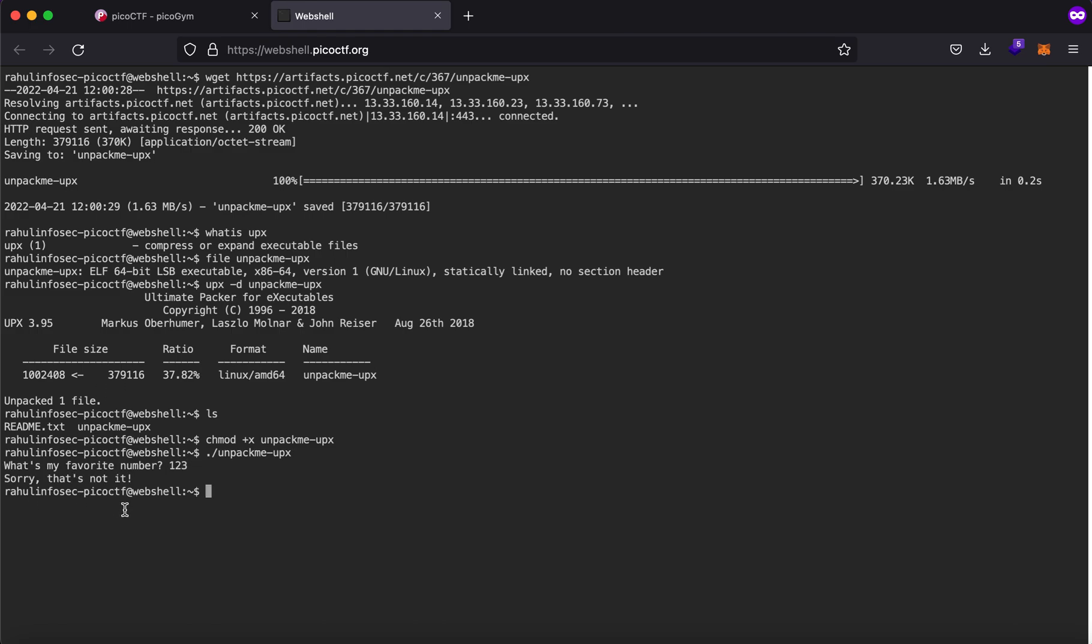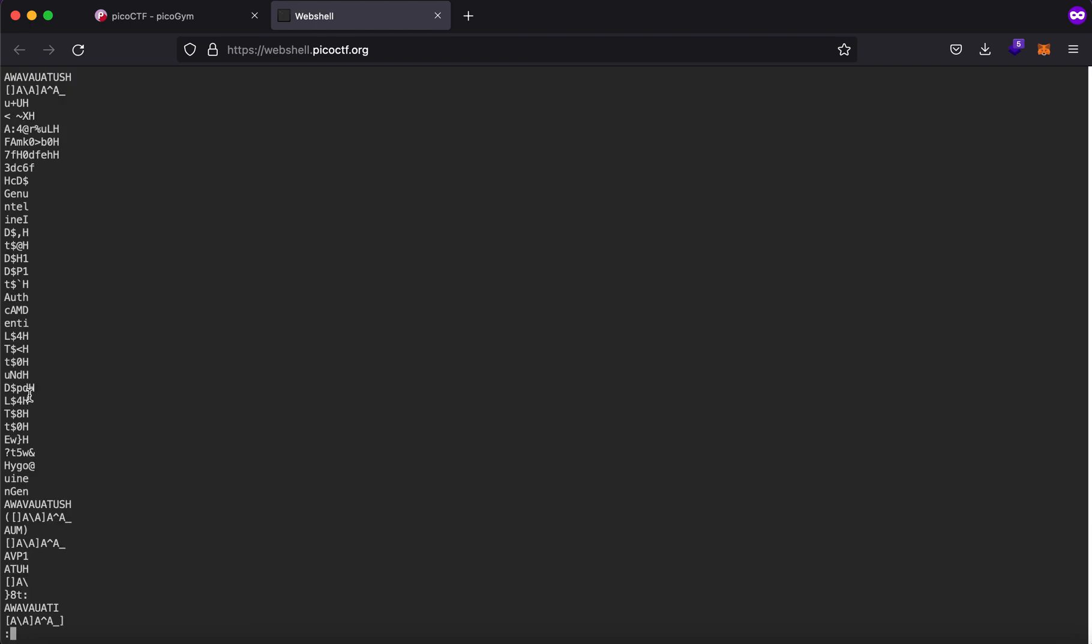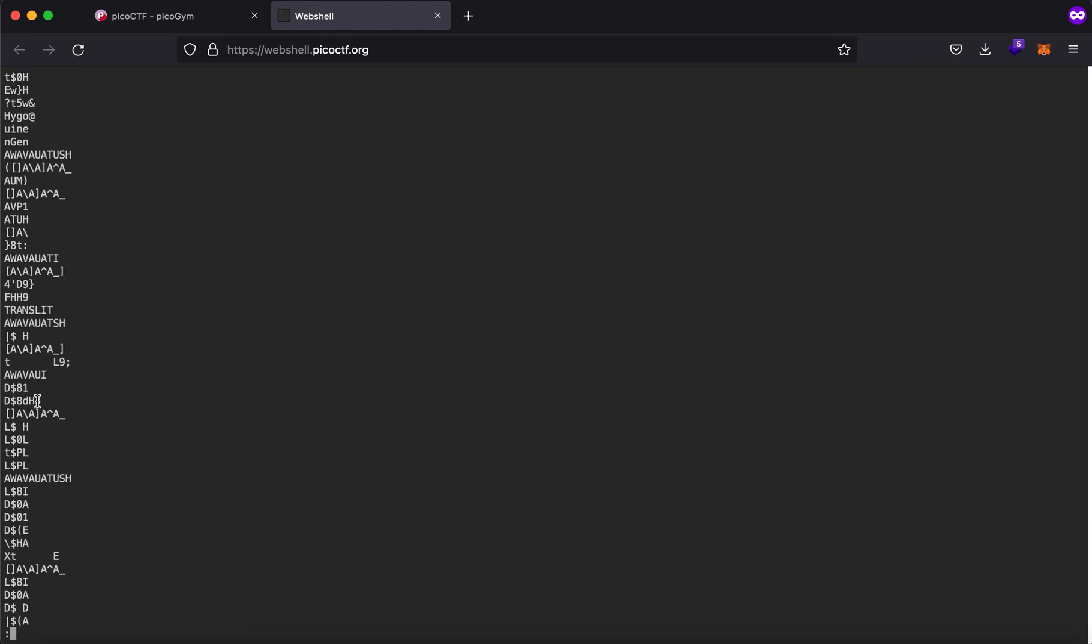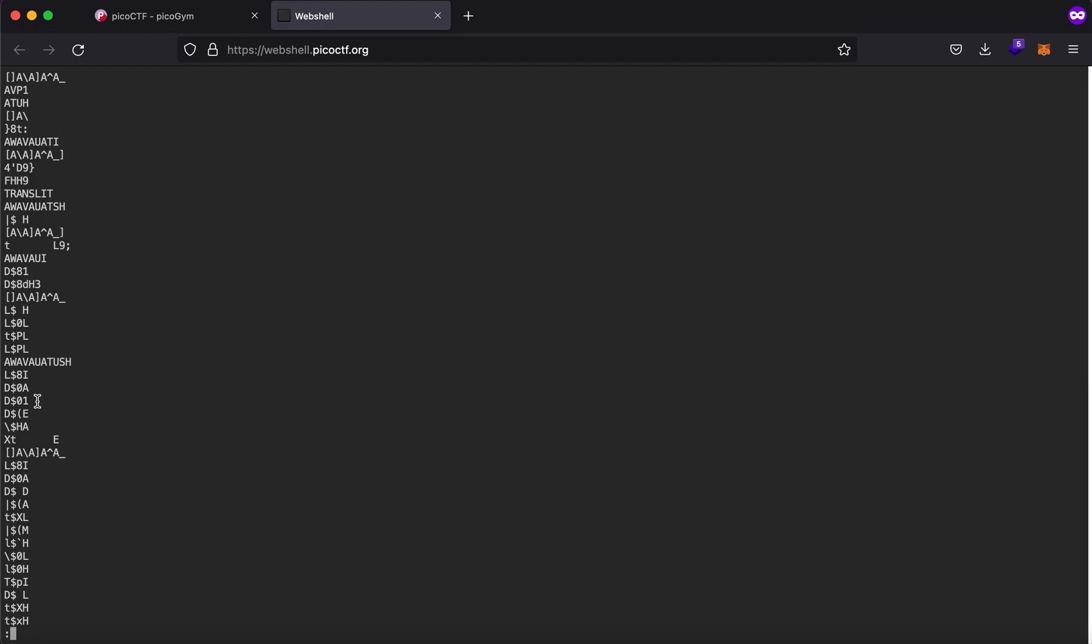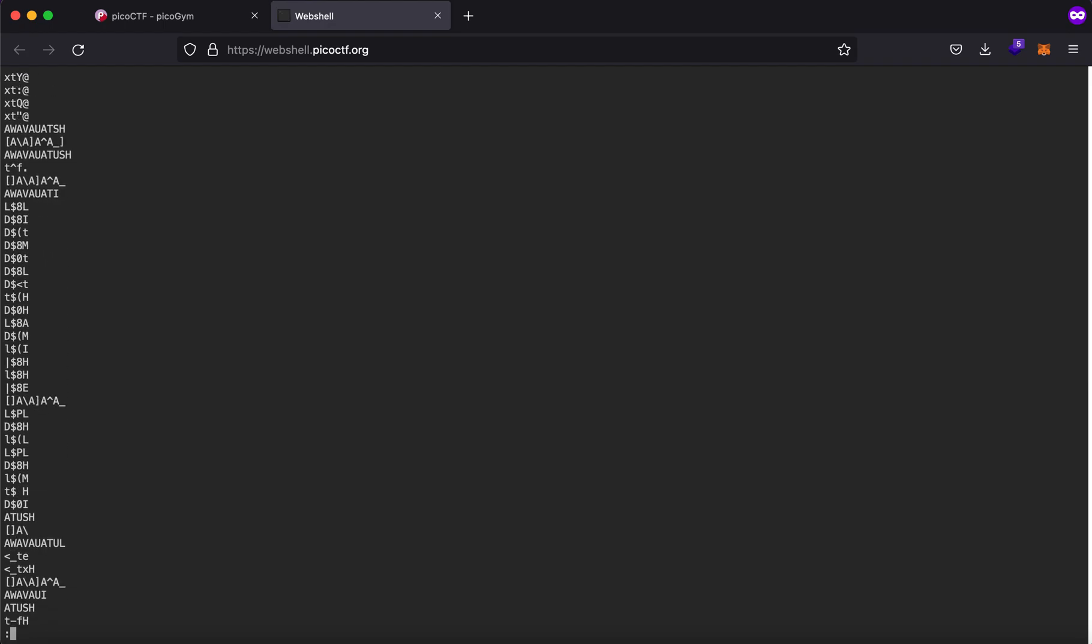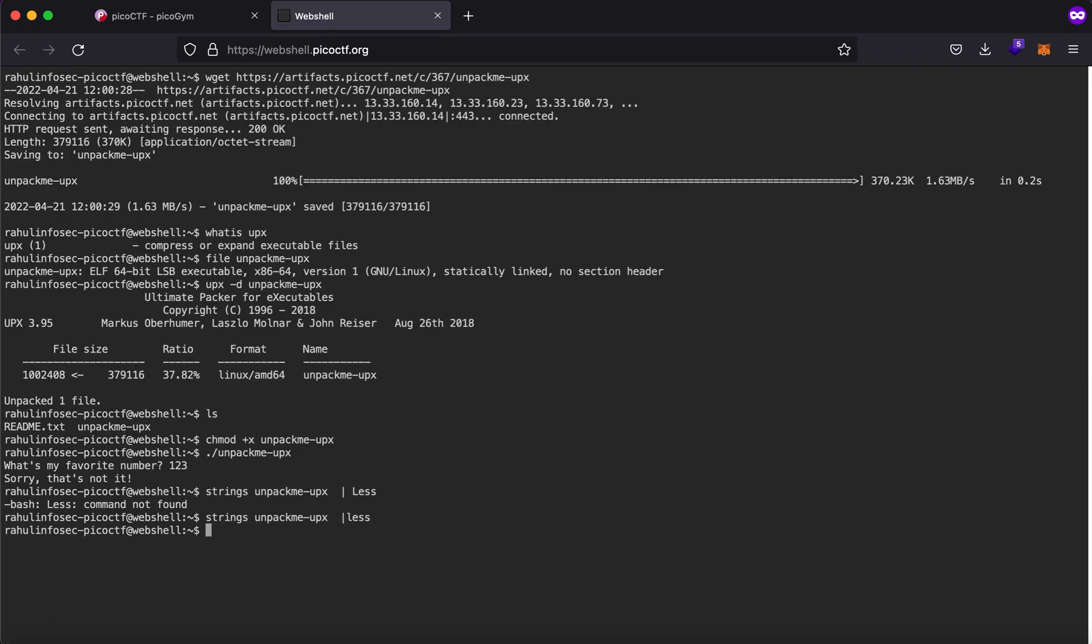So one of the things that you can try to do is run strings less and here you'll see that you don't get anything much interesting. So what do you do there are a couple of things that you can try to do here but I'll show them one by one so ltrace unpack me upx.